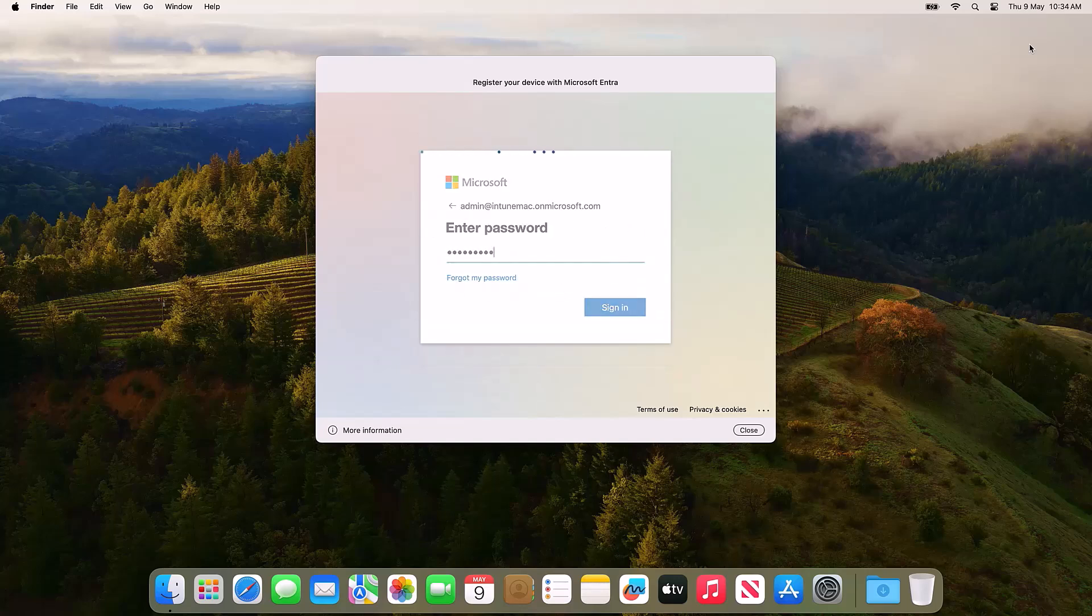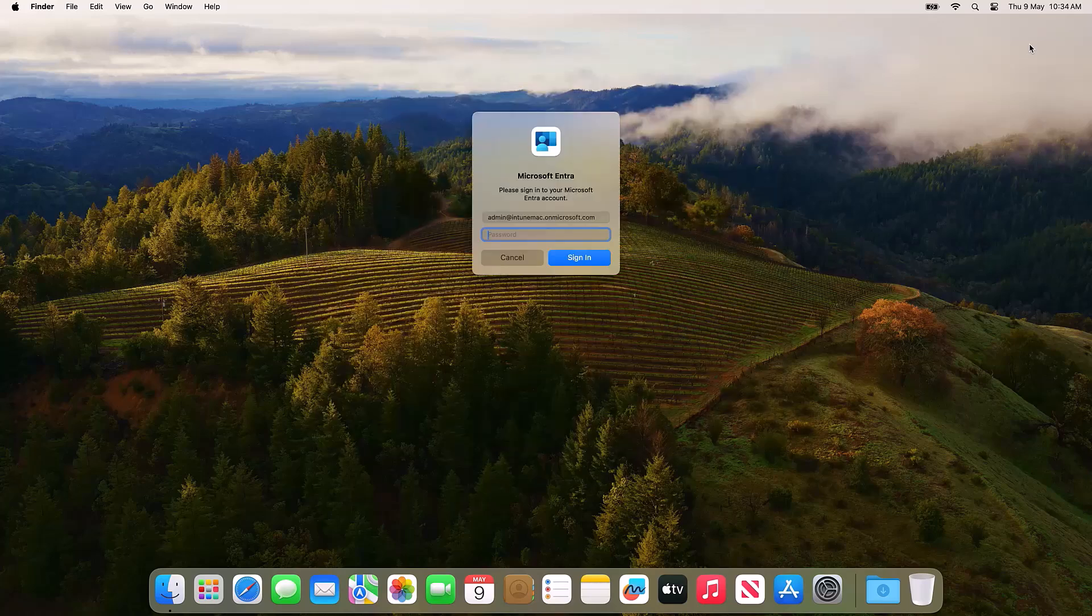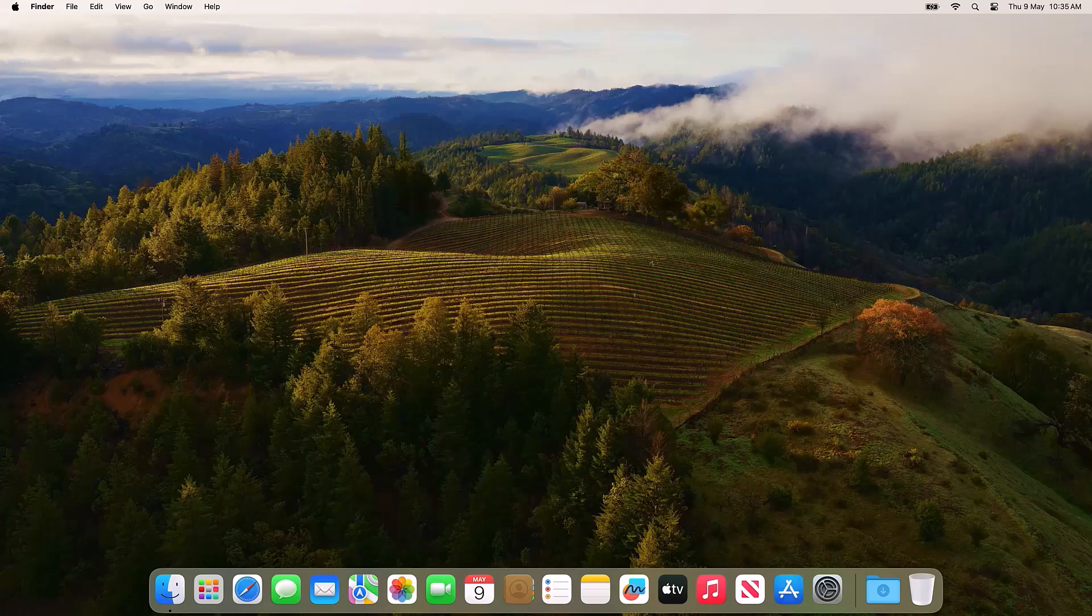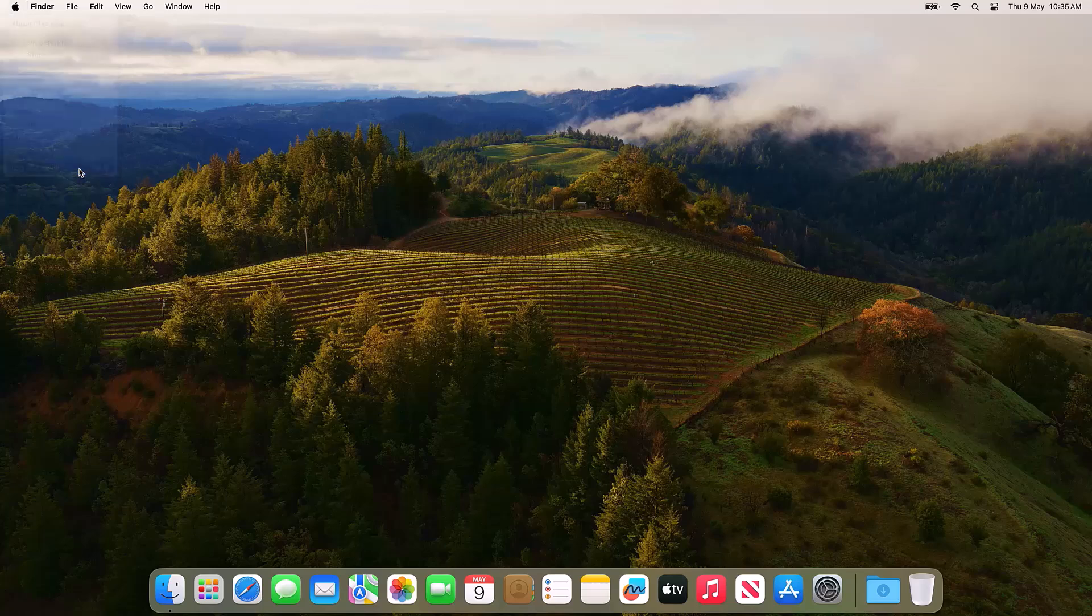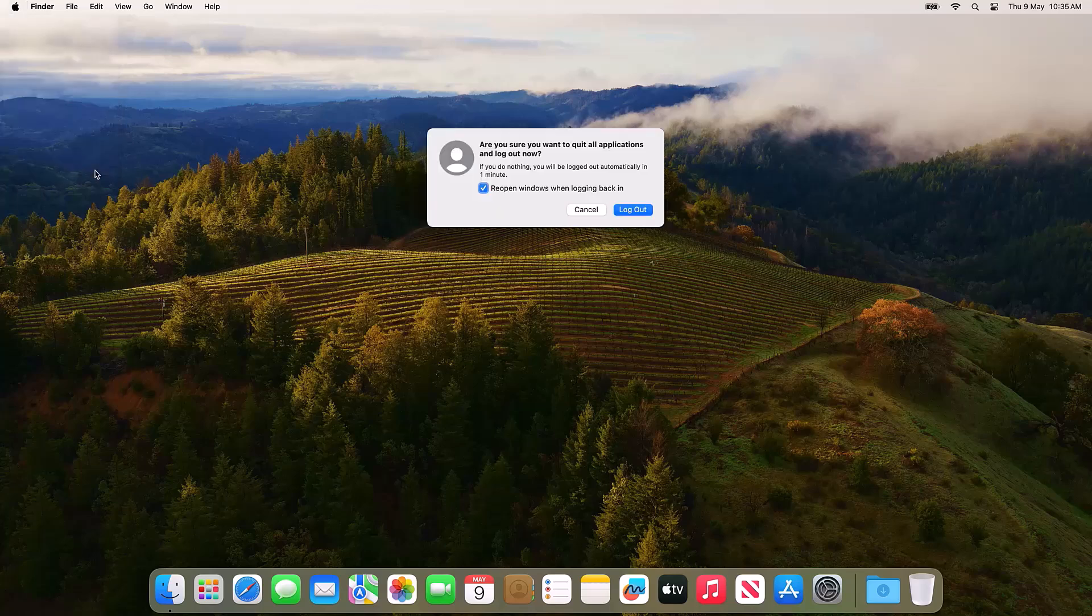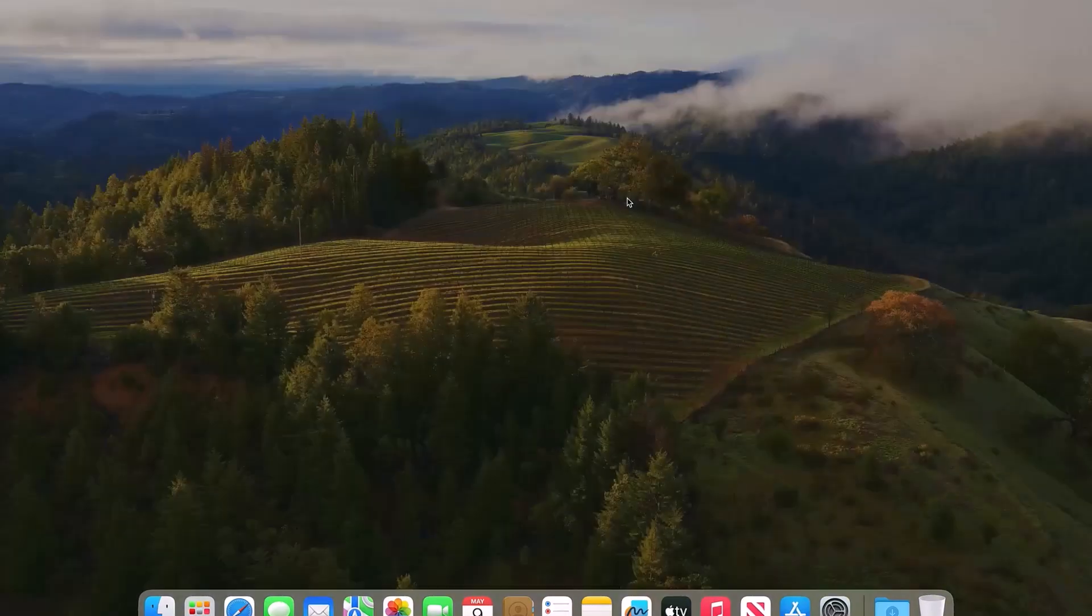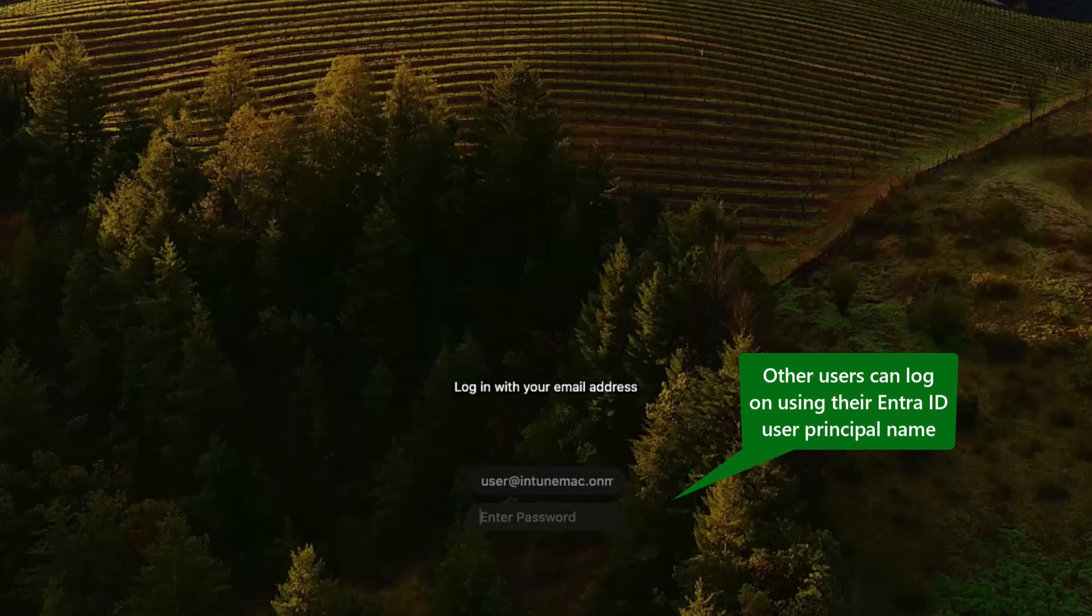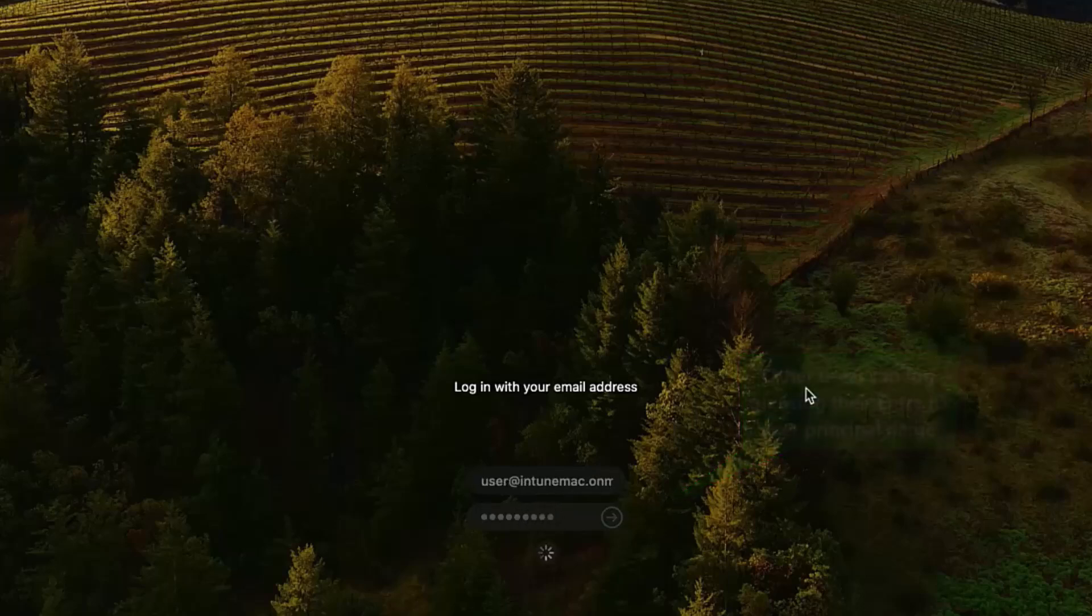Once complete, the user is asked to enter their Entra ID credentials again to start password sync. From now on, the user's password will remain synchronized with Entra ID. With our multi-user device configuration, this user can log off and any other Entra ID user can log in from the Mac login screen.